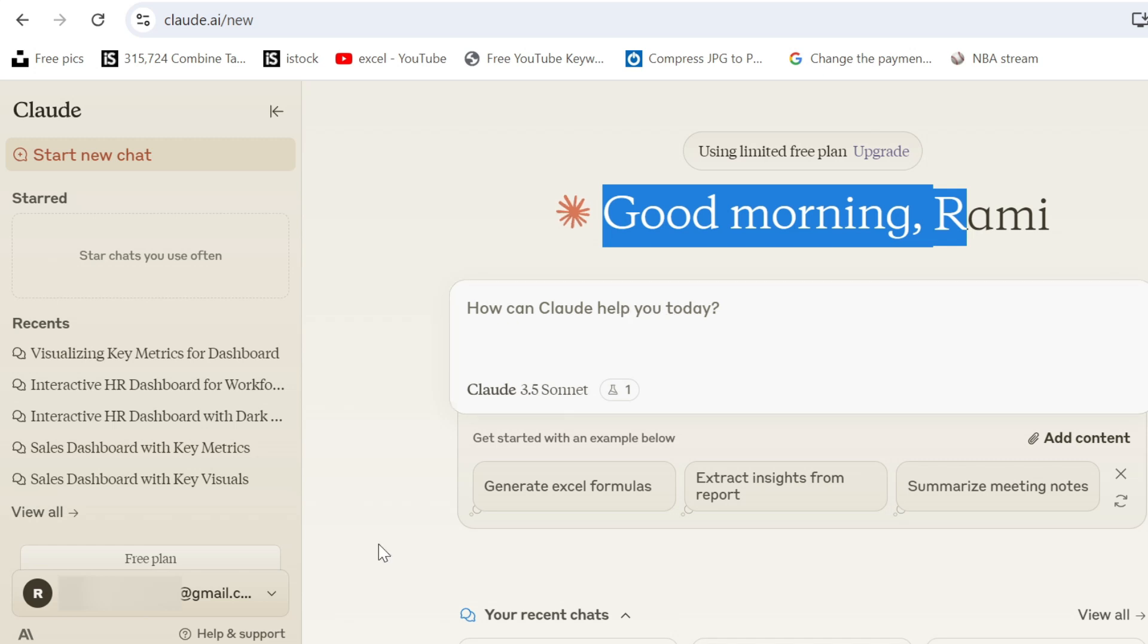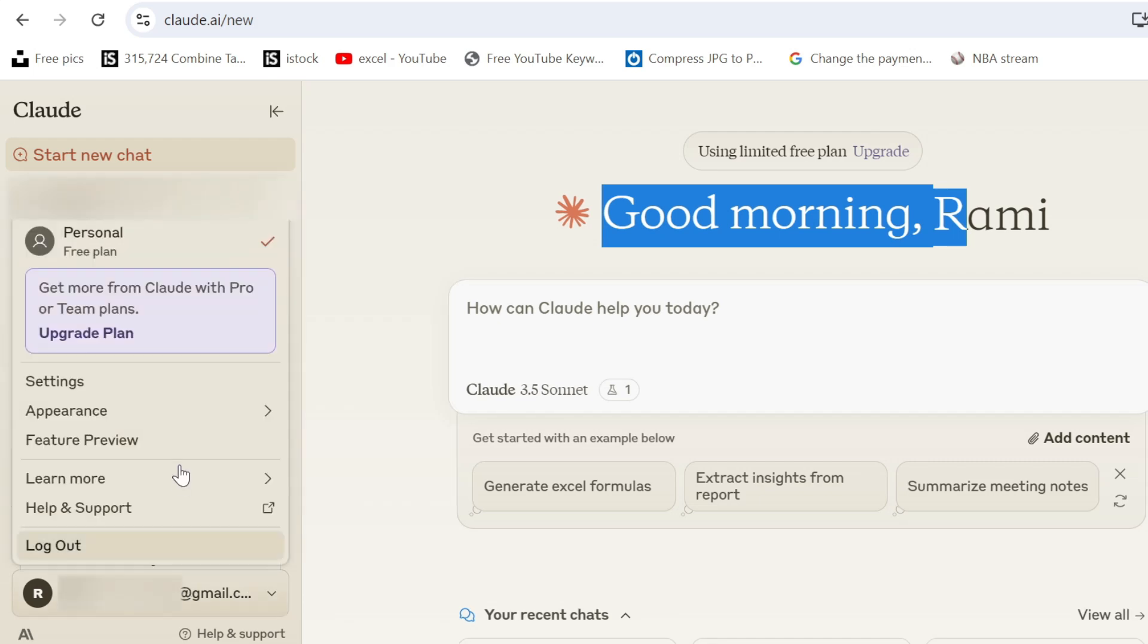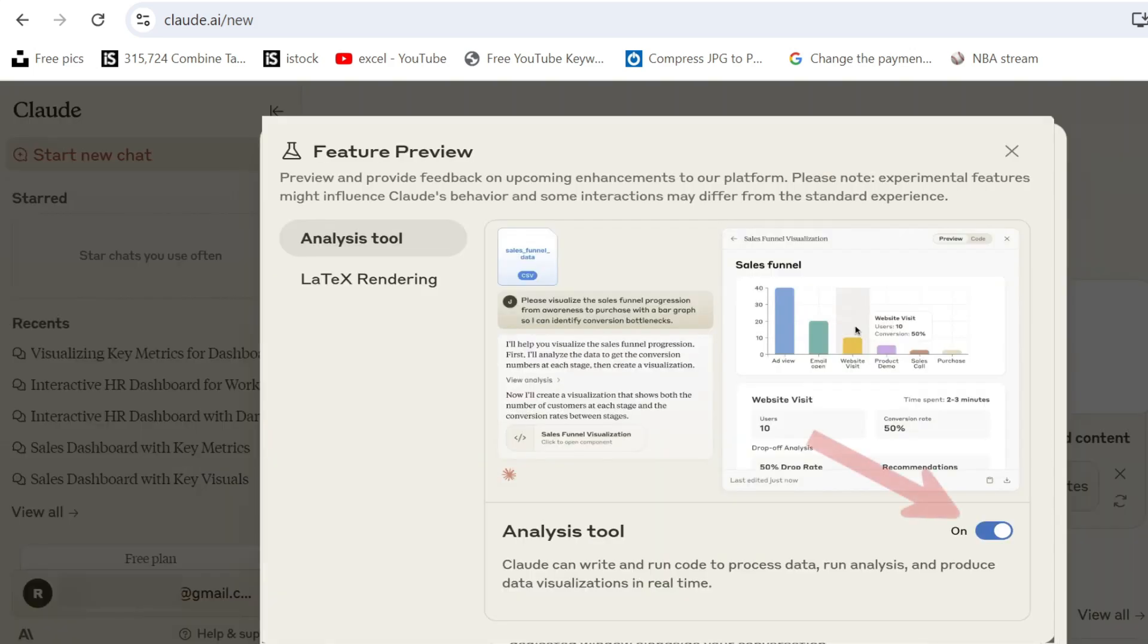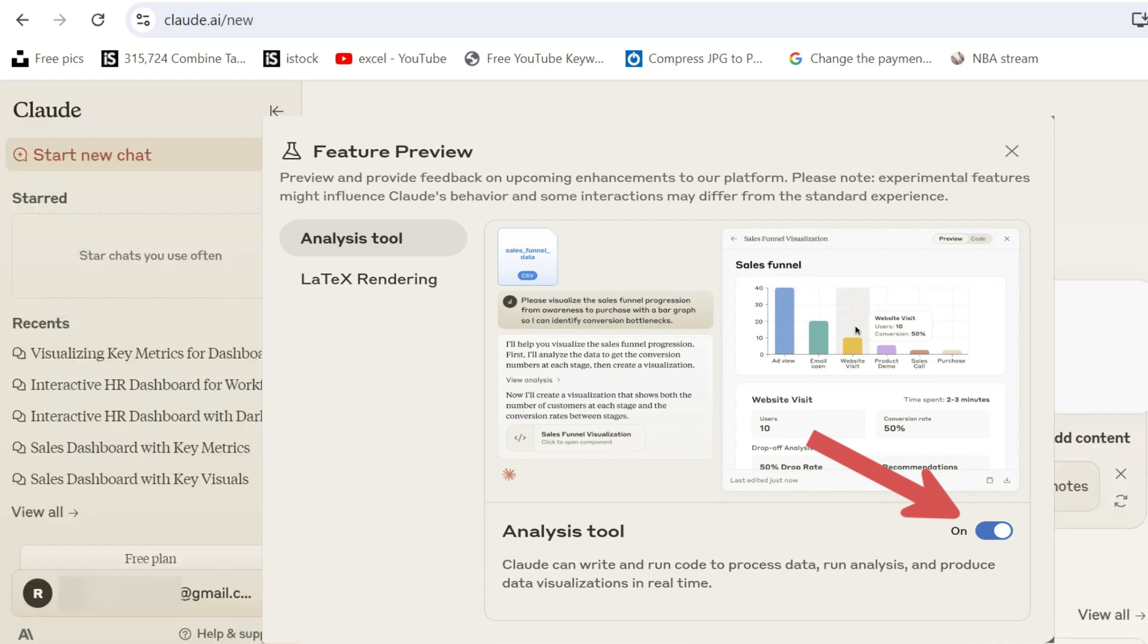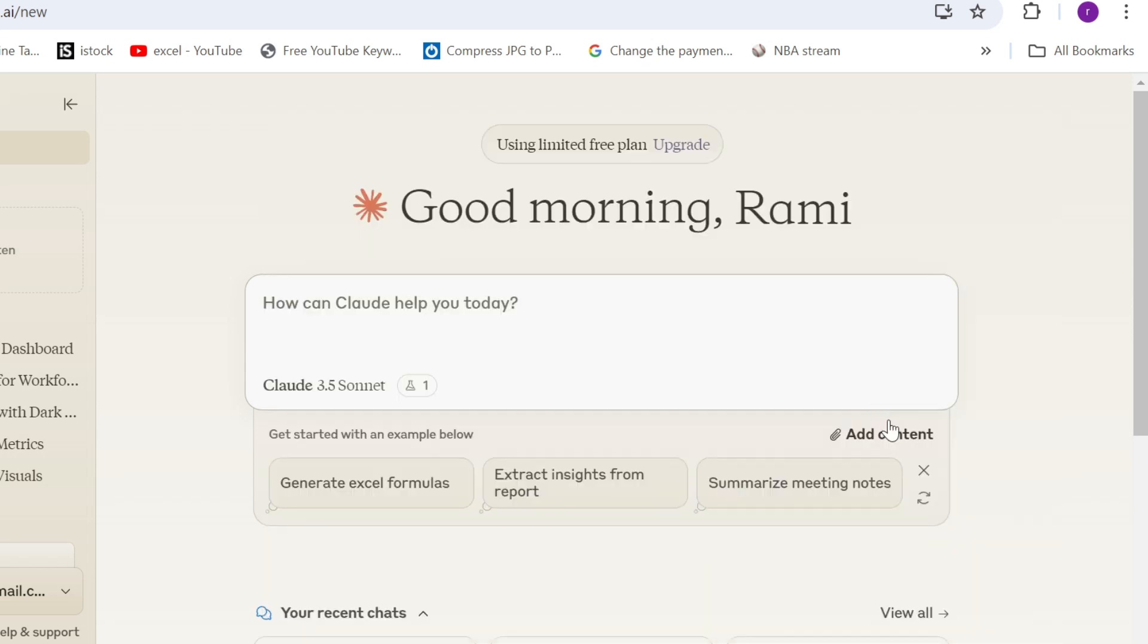Let's start by enabling an important feature. So here you go under your email. You have feature preview and you have to enable this artifact. So you just click on it. It's on. We close the window. And we start by uploading our data set.